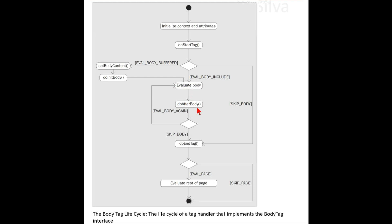The int doAfterBody() method processes the body's evaluation; it is invoked by the JSP page implementation object after every evaluation of the body into the BodyContent object. This method is not invoked if there is no body evaluation. EVAL_BODY_AGAIN is a static final int that requests re-evaluation of the body, returned from doAfterBody. SKIP_BODY is a valid return value for doStartTag and doAfterBody.